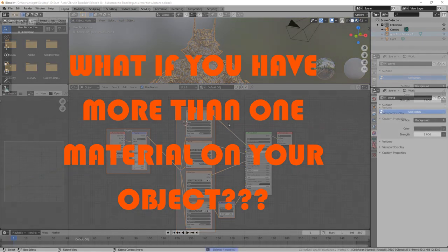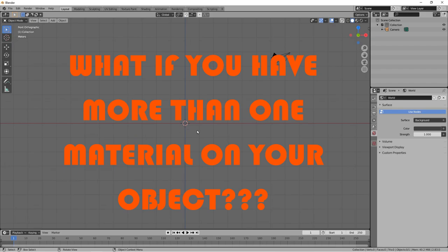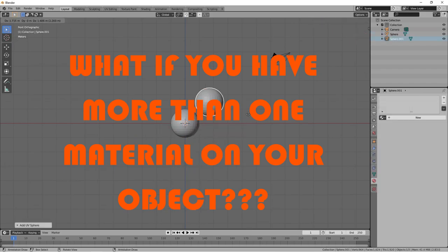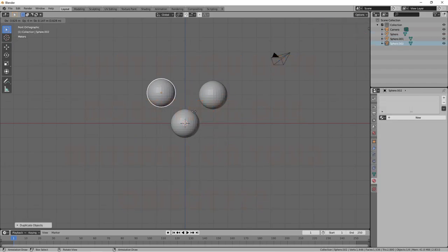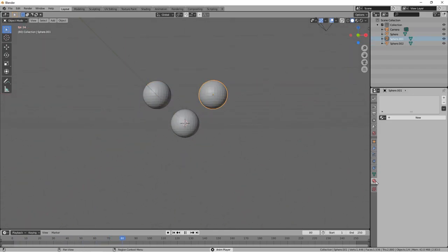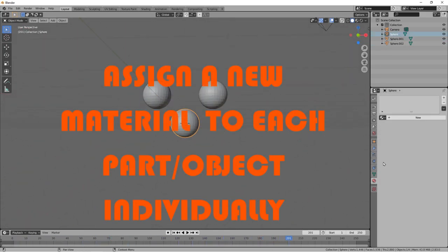What if your object has more than one material? What if you had a weapon that had a bunch of different materials all over it? You'd want to be able to assign different paint in Substance Painter. So in Blender, we're going to assign a material to each piece.